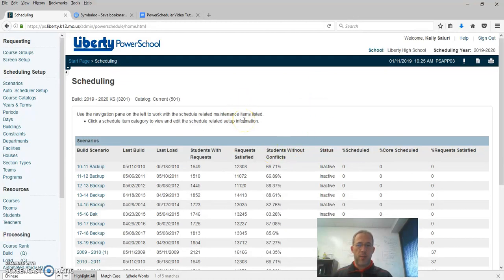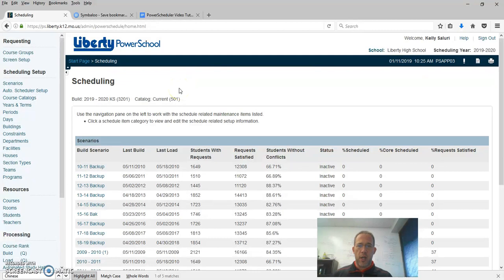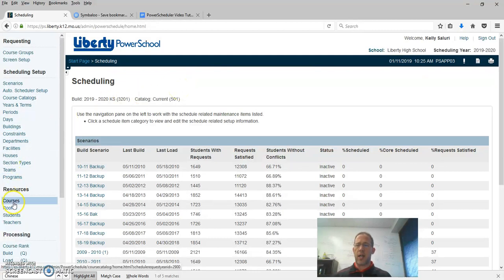It's actually two relationships. First thing we're going to do, we go to Power Scheduler, make sure it's your right school. On the left-hand side we're going to go to Courses.